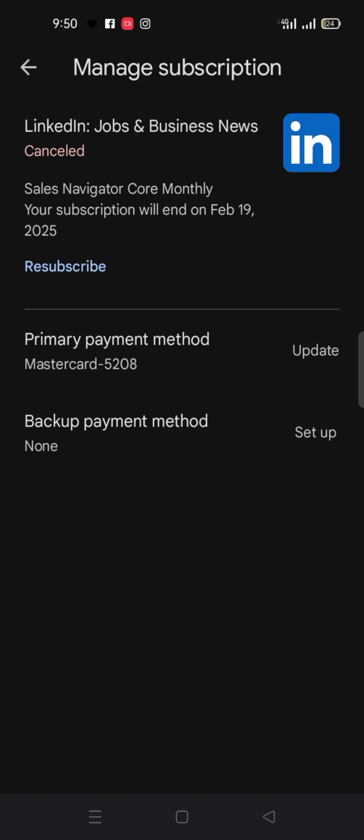So that you can easily buy anything you want to buy online or subscribe to anything you want to subscribe online just by one click you subscribe and also one click you also unsubscribe. If you can understand that then you are ready for any online exploration.